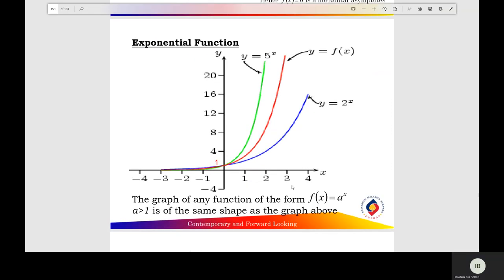Here is the graph of the exponential function when a is greater than 1. Here is y equals 5 to the x power, and here y equals 2 to the x power.